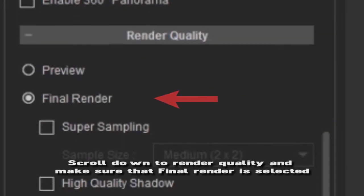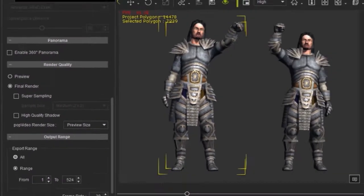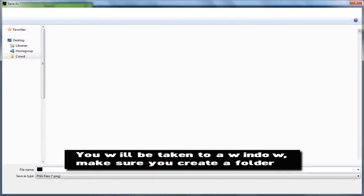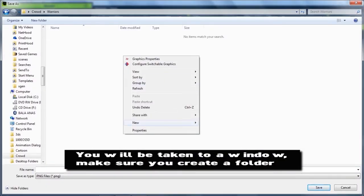Scroll down to render quality and make sure that fine render is selected. You will be taken to a window. Make sure you create a folder.